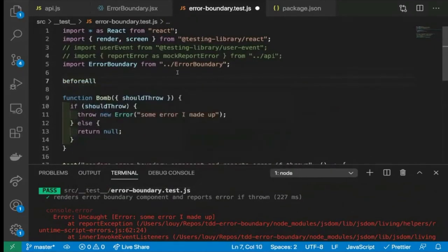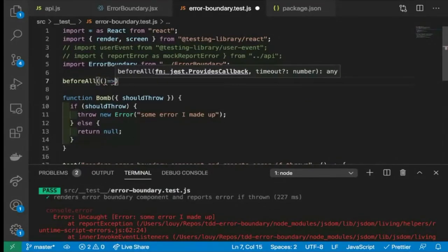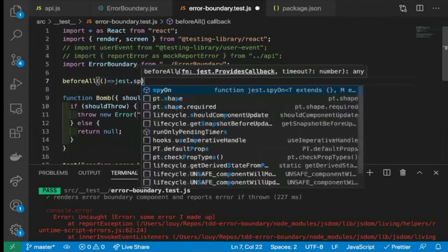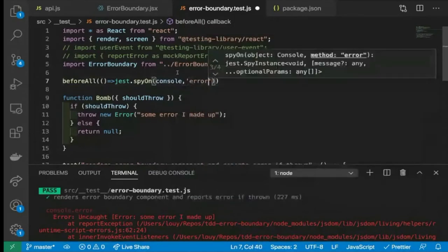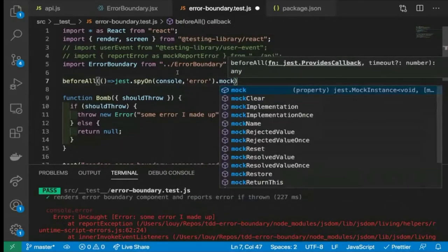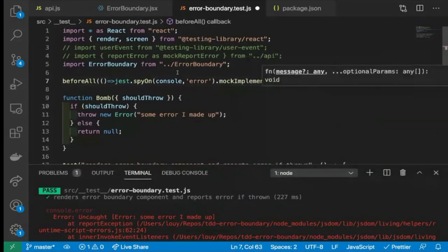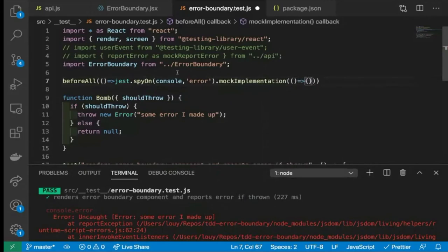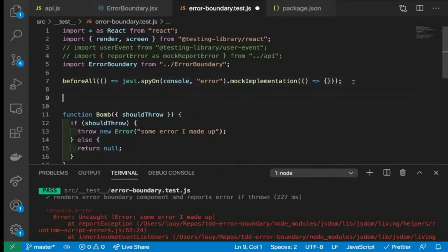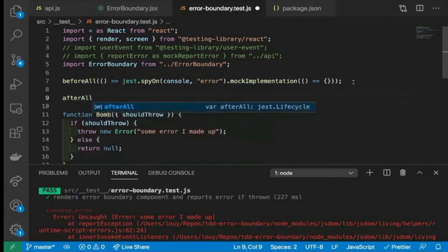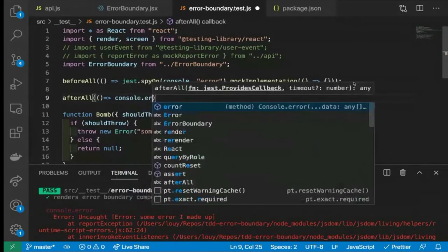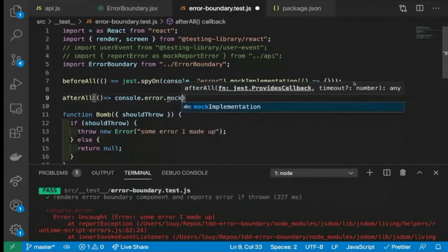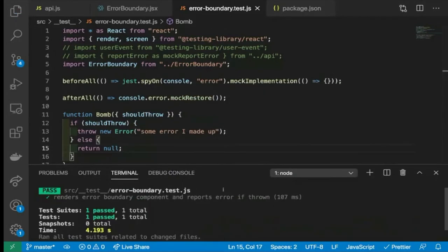We can suppress this error cluster by making use of jest.spyOn. So let's do it in beforeEach — jest.spyOn(console, 'error') and mock the implementation. For now, let's just mock it to do nothing. And of course, it's always good practice to clean up after all your mocks, so we put our cleanup here: console.error.mockRestore(). So now the error cluster is gone.